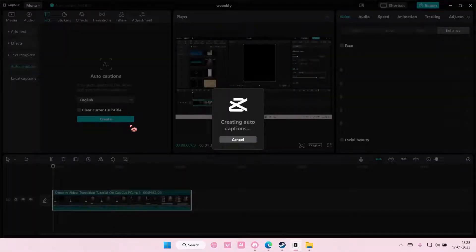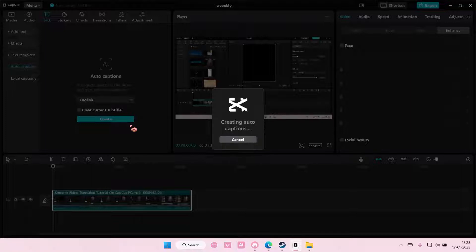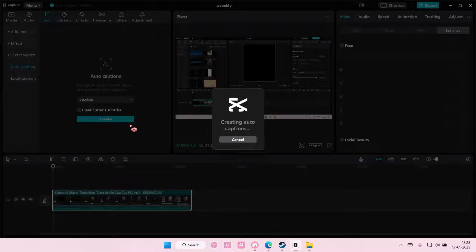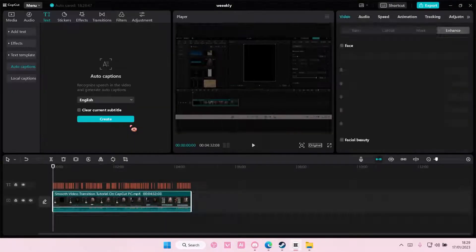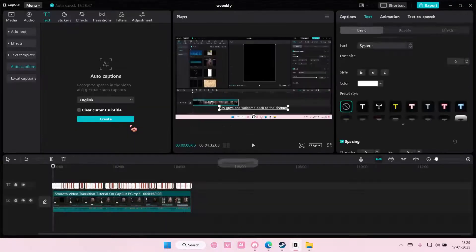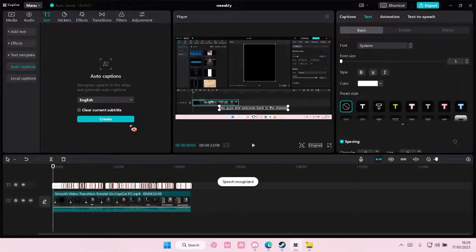It takes under a minute to generate captions for a four minute video, so we're just going to wait for that. Just so you know, it doesn't take that long.